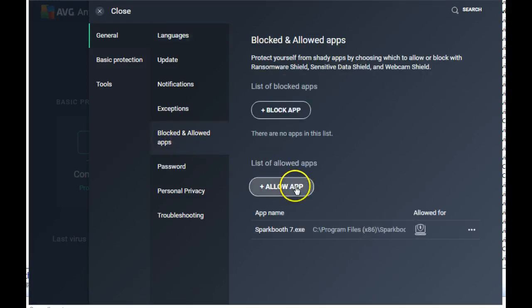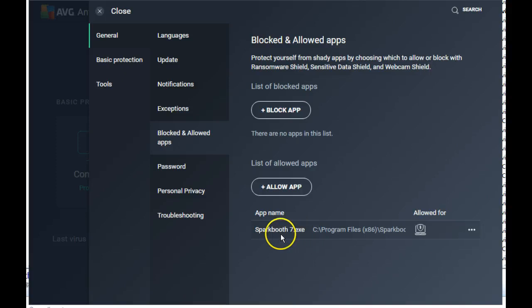Okay, and this is where you can go Allow an App. See, I have an Allowed Spark Booth EXE. Allow an App.